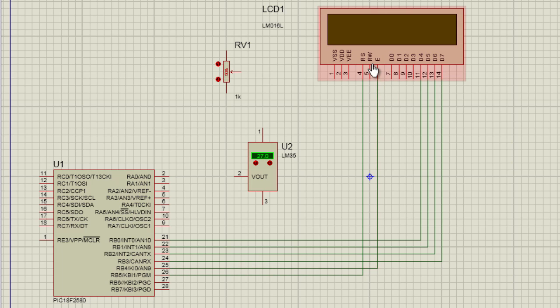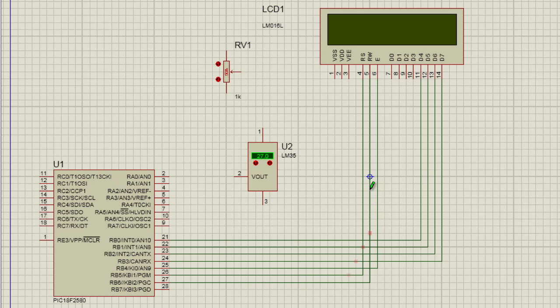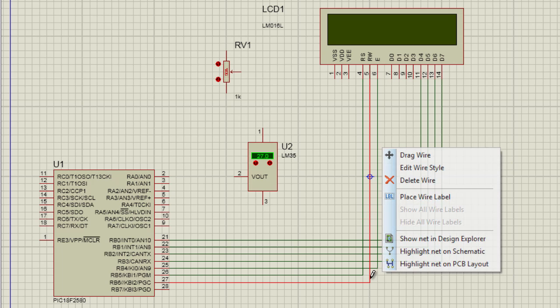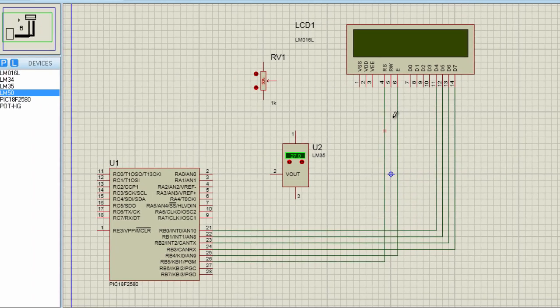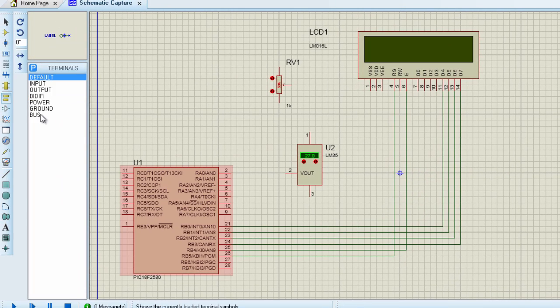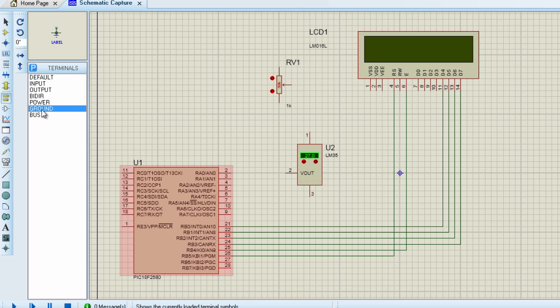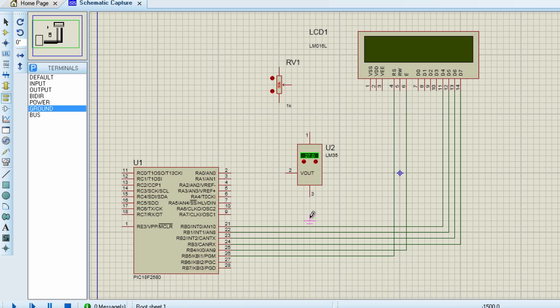The read-write pin could be connected to RB6. But to save some few pins of the microcontroller, I'm going to connect it to ground because I'm not going to read anything from the LCD. I'm going to delete this. I'm going to connect it to ground. Click on ground.